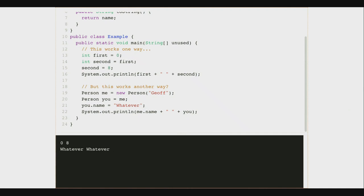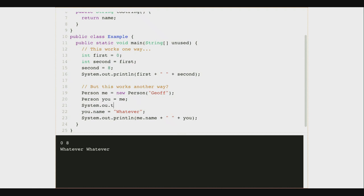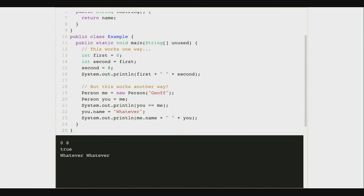Questions about this before we go on? Let me do the reference equality thing too so you guys can see that. I'll print: you equals me — and that's true, they refer to the same object. If I change you to be another Person, they no longer do. Questions about this? I suspect this is going to be tough to work with for a little bit.